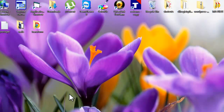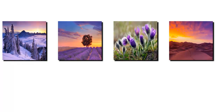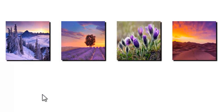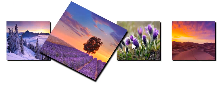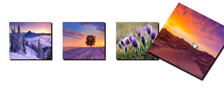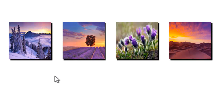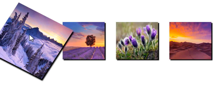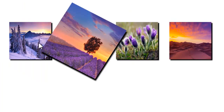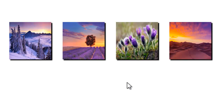Before we start, let me show you what we are going to learn today. Here I have four images. When I hover each of them, they react by rotating and increasing their size. This is all done with the CSS3 transform property, so let's learn how to do it.